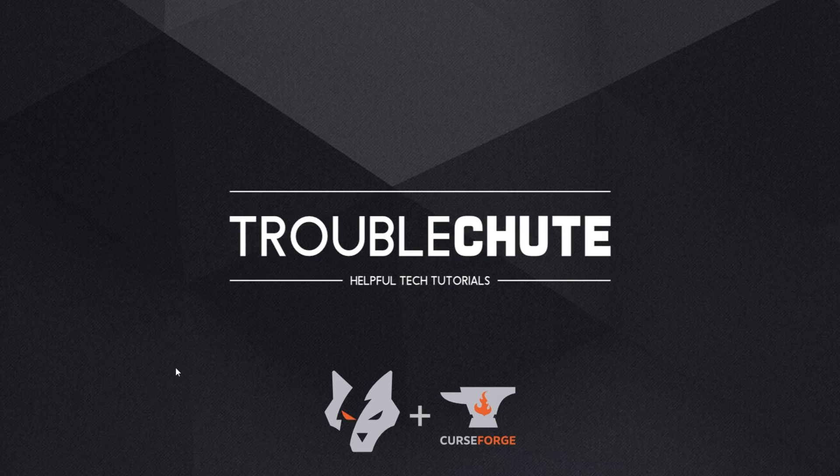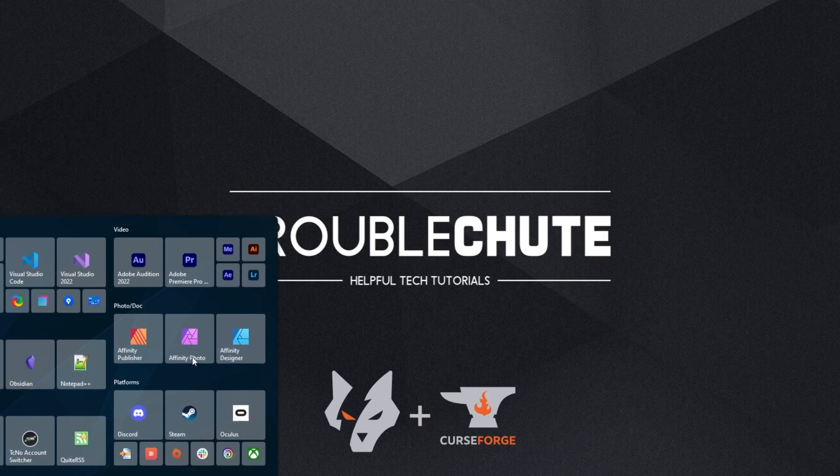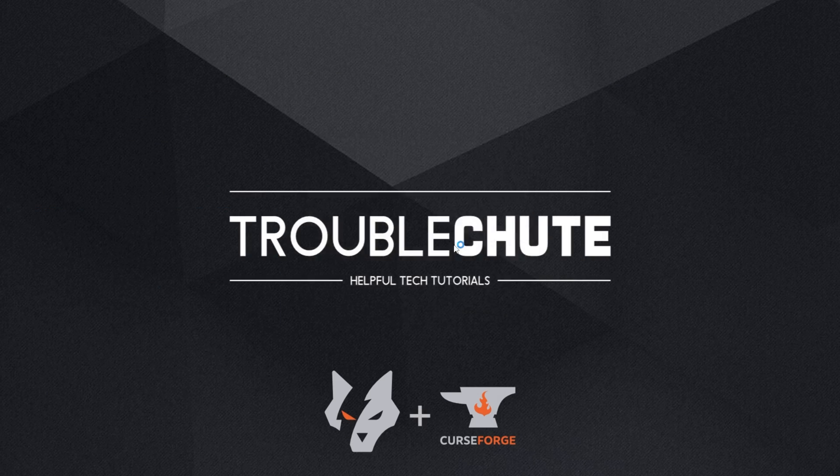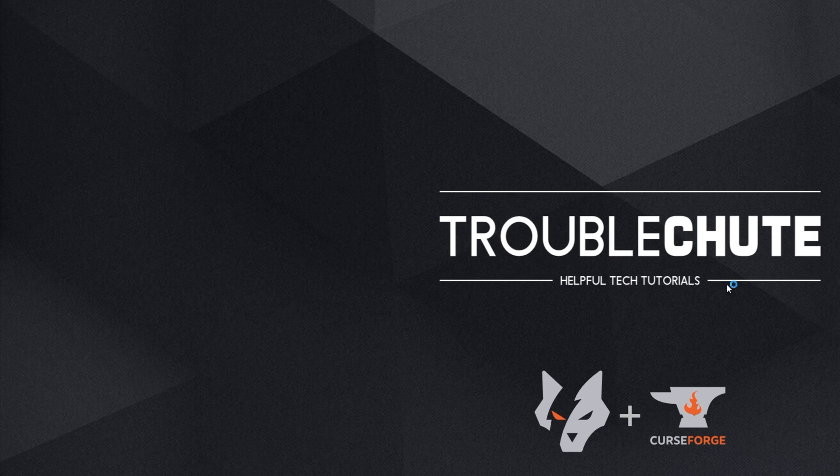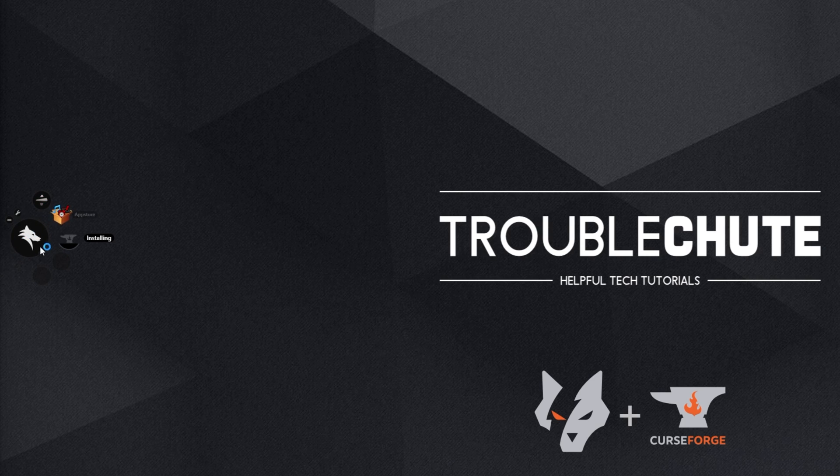Now all we have to do is relaunch the setup. So reopening the Overwolf installer or whatever it is, this time you should see it gets past that warning screen and it's open on the side over here, currently installing.